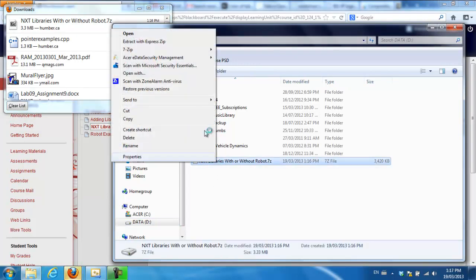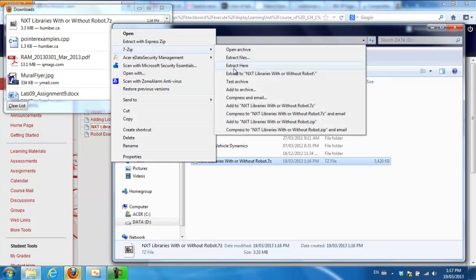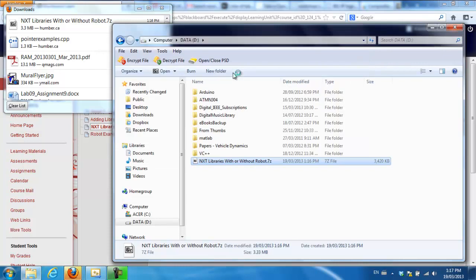I'm going to right click and I'm going to say extract to NXT Libraries with or without robot because I want it to all be in one folder.